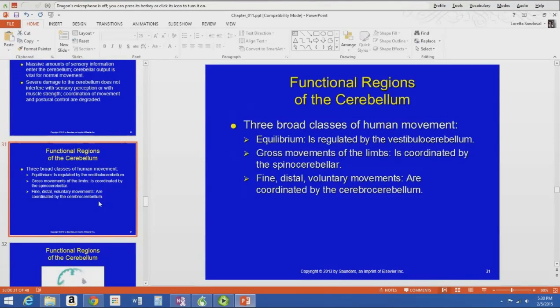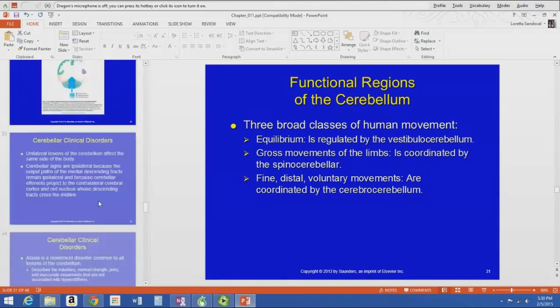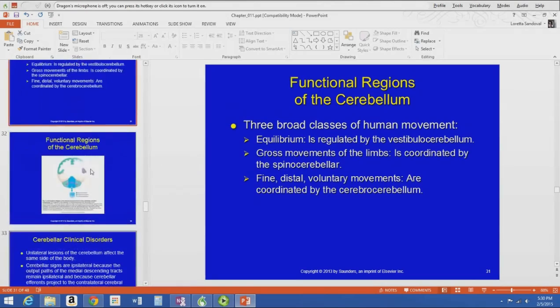The key things to know are the three broad classes of movement — equilibrium, gross movements, and fine or distal voluntary movements — and which area of the cerebellum coordinates each one.